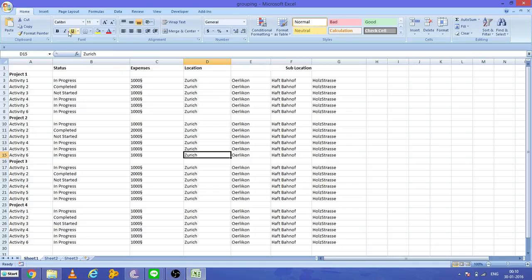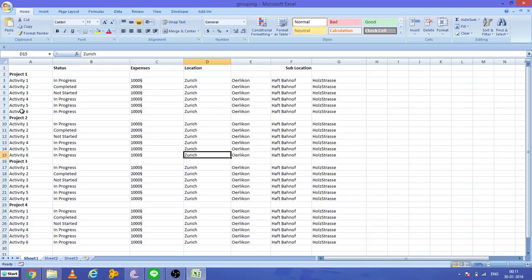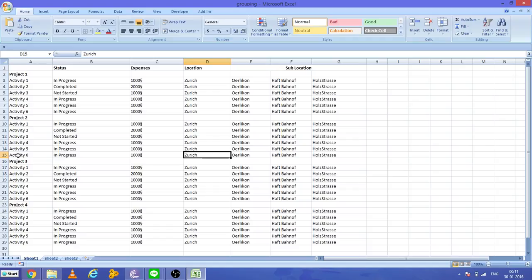We have Project 1, Project 2, Project 3, and Project 4. Now suppose you are giving a presentation and you have to describe the status and other features of each project. In that case, this grouping can be very helpful to display data particular to a project.